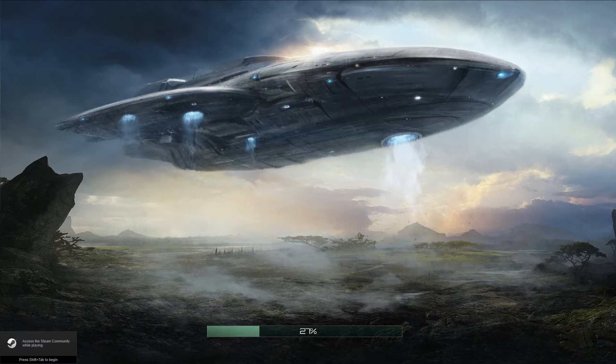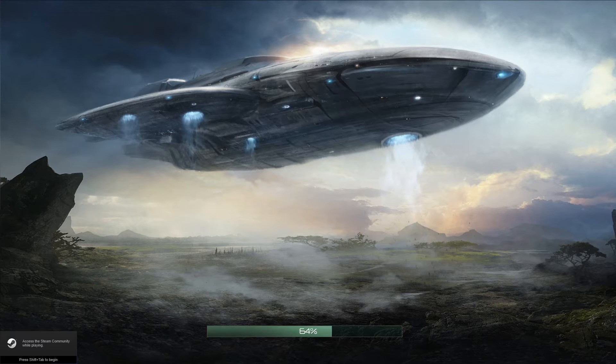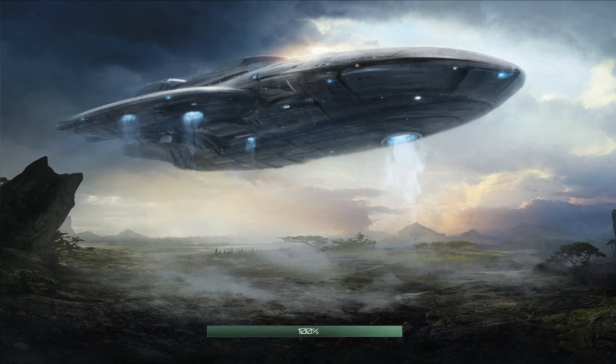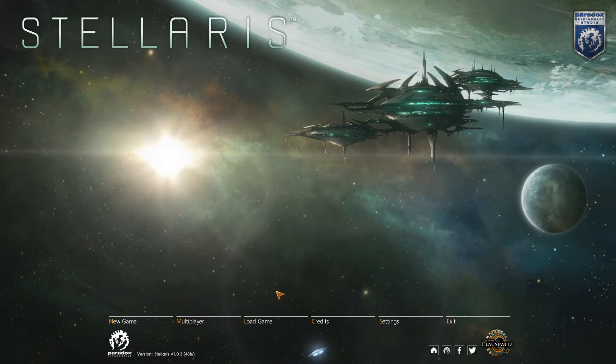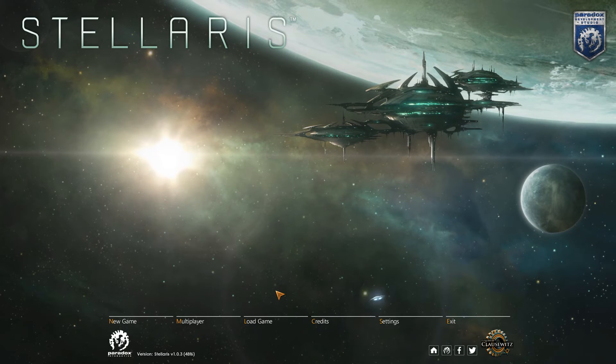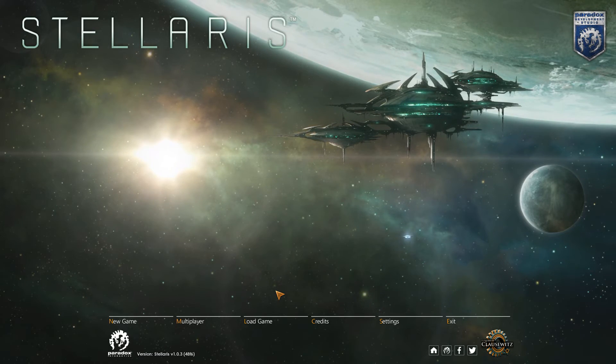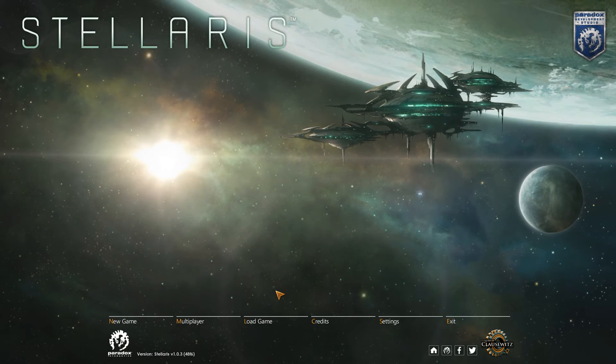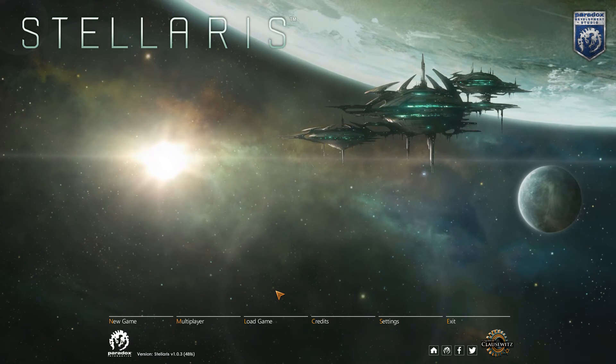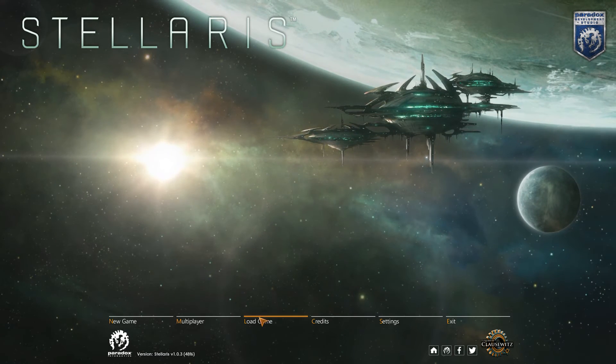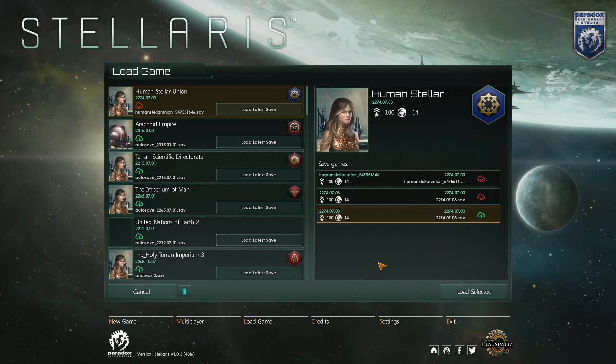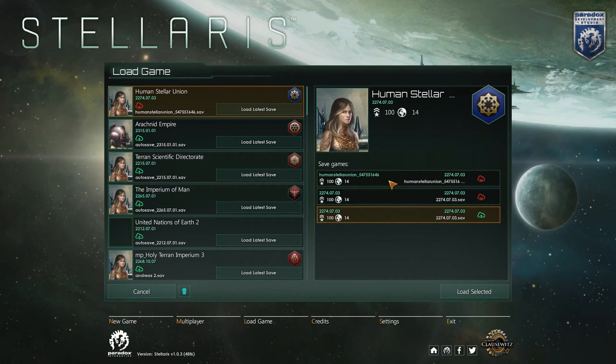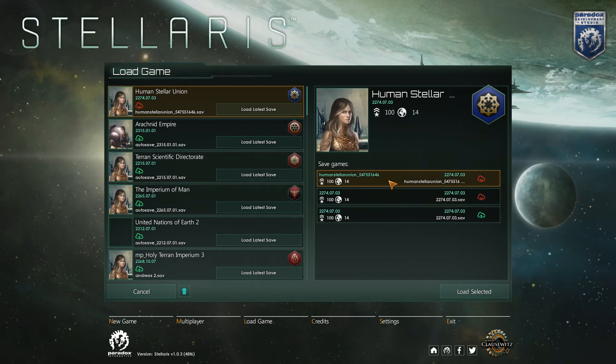This is in version 1.0.3. So I'm not sure if it will work in later patches. But I can't really see why it shouldn't. Hopefully they will actually implement the ability to change your capital in the future. So let's hit load game and load our save.